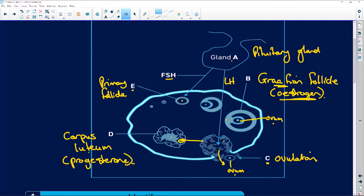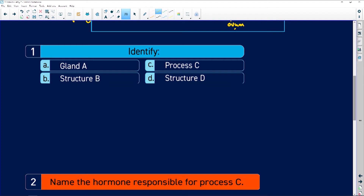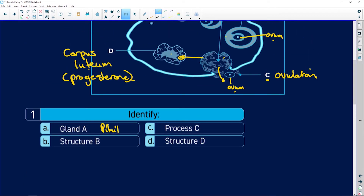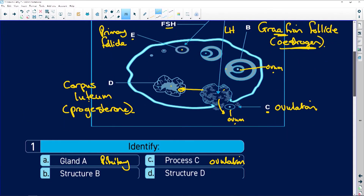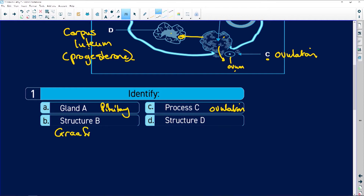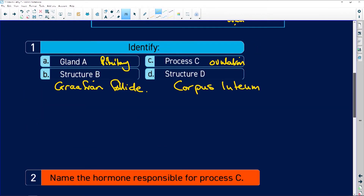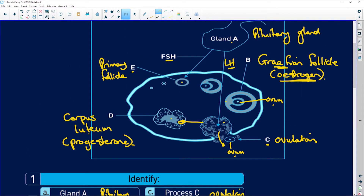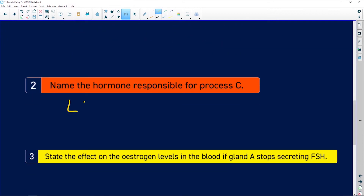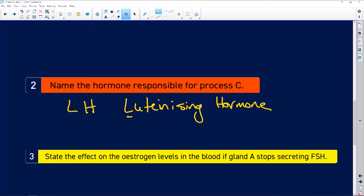To summarize the labels: gland A was the pituitary, process C was ovulation, structure B was the Graafian follicle, and structure D was the corpus luteum. The hormone responsible for process C — ovulation — is luteinizing hormone, and we can just write LH. You don't have to write luteinizing hormone, but it is spelled L-U-T-E-I-N-I-Z-I-N-G hormone. LH is perfect.